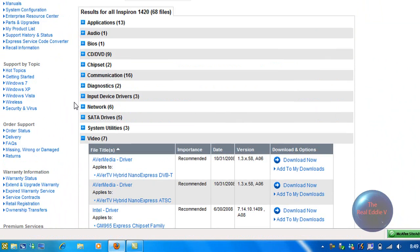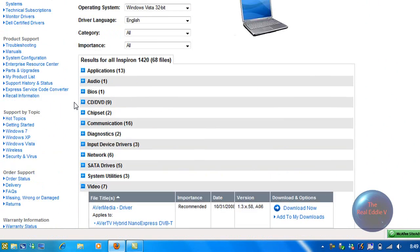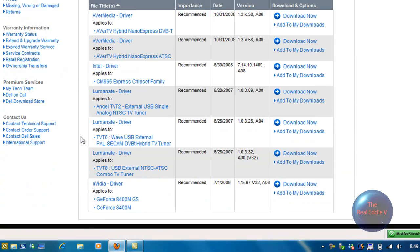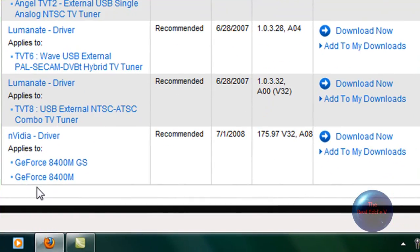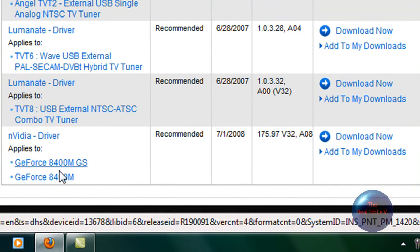I put in my service tag and I only got this thing. So this has to be my video driver software.